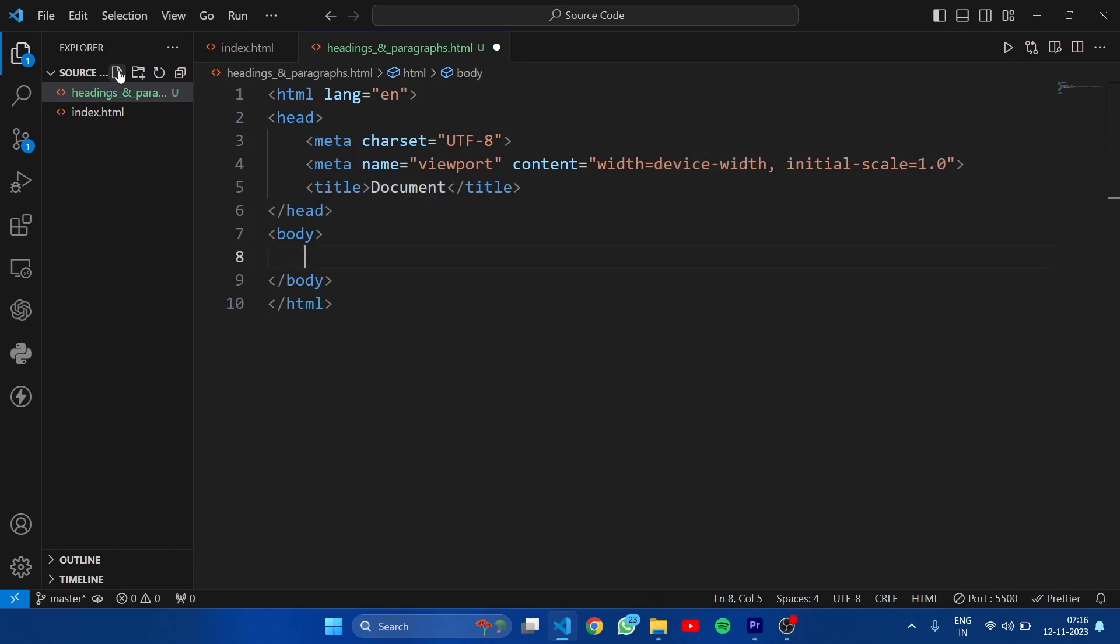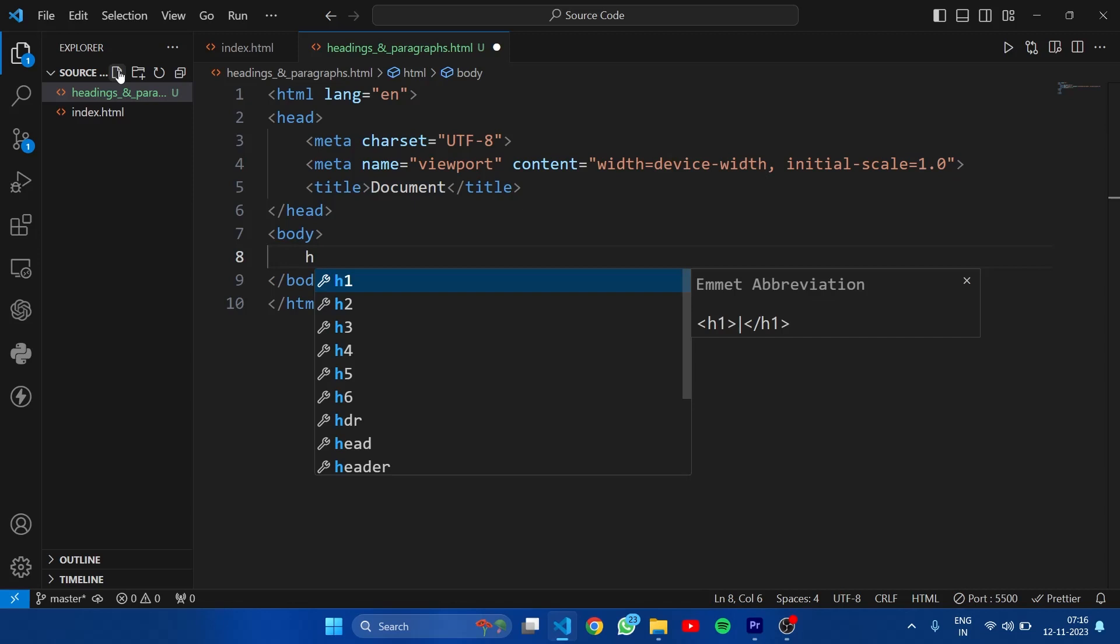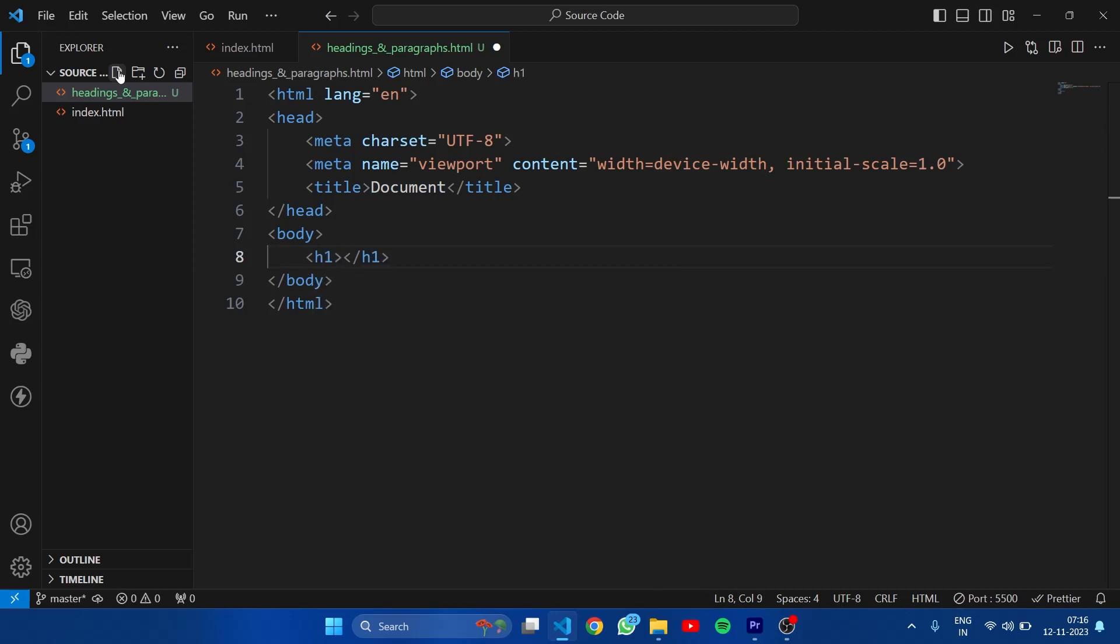Now in body, I will create first heading tag which is h1 means heading 1. Just type h here and you will see this auto suggestion. We don't need to write all these tags from scratch. Hit enter.